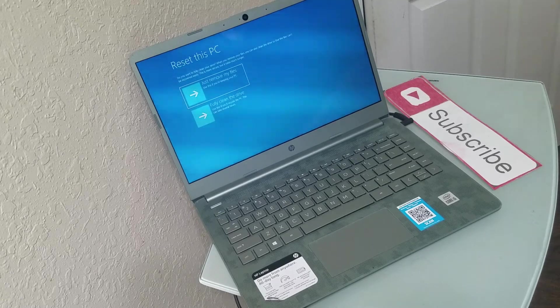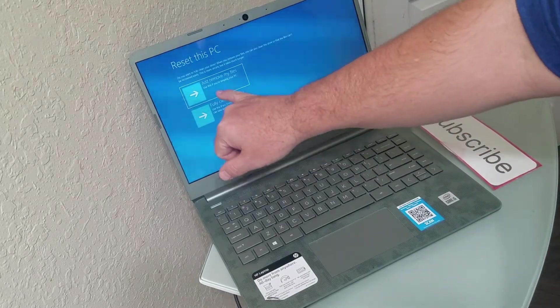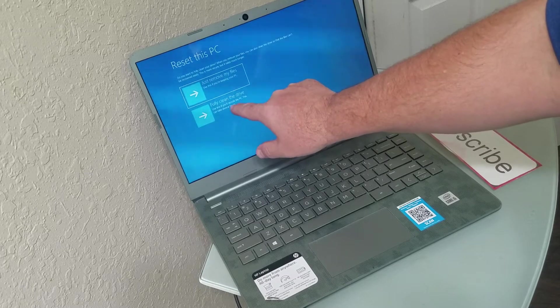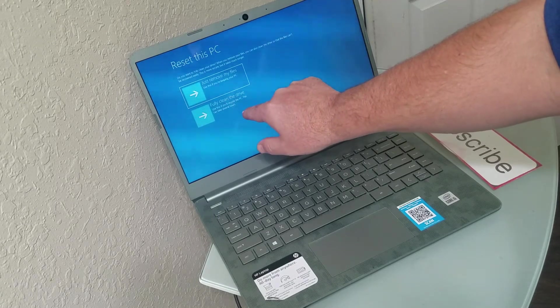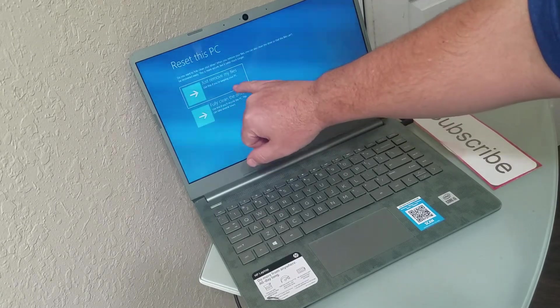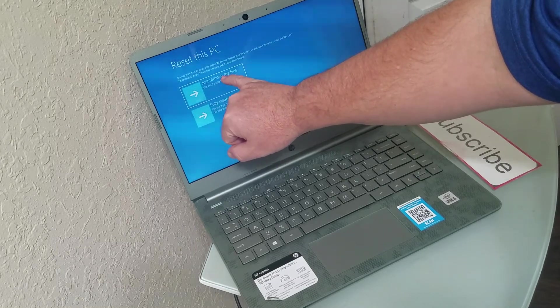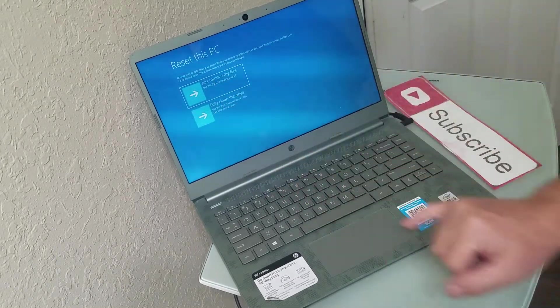Okay, so what we can do is just remove my files or fully clean the drive. And this takes several hours. I'd highly recommend just to remove the files. That's really all you need to do.